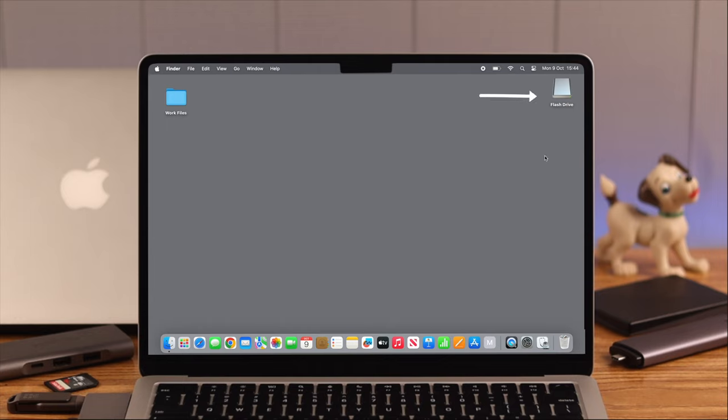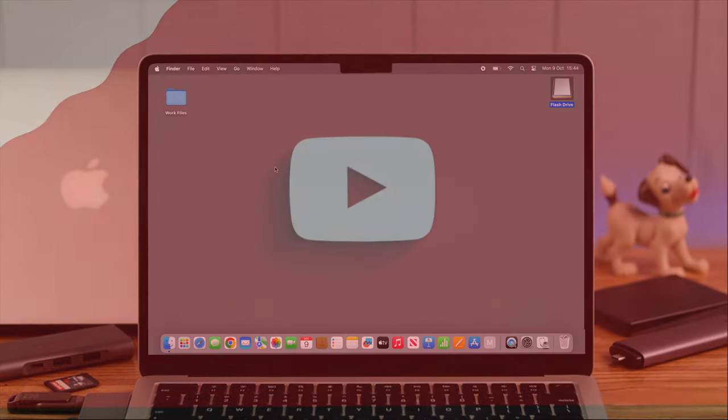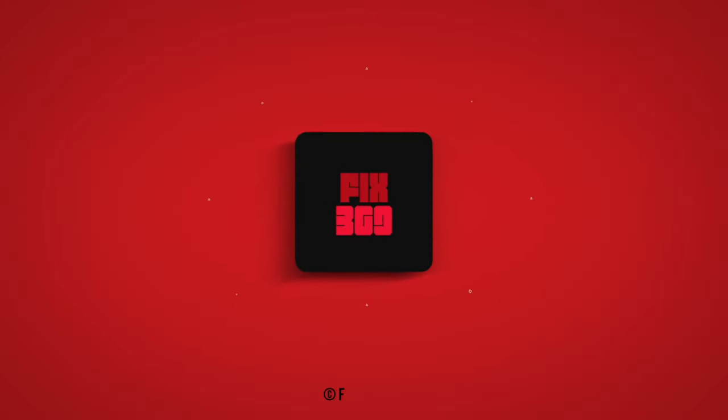So these are the ways you can solve your USB device not detected on MacBook Air M2. Let us know if that solved your problem or not. Thank you for watching.